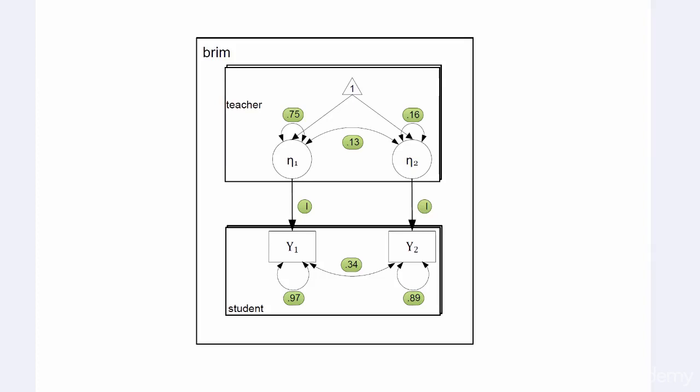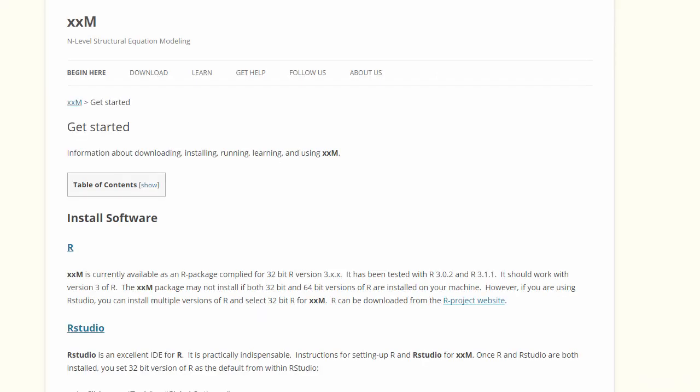Welcome to Multi-Level SEM Modeling with XXM. I am Dr. Jeffrey Hubona and I am the instructor of this course.